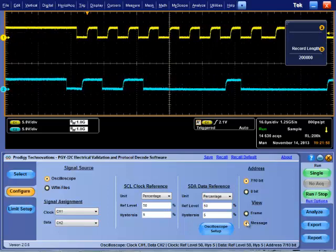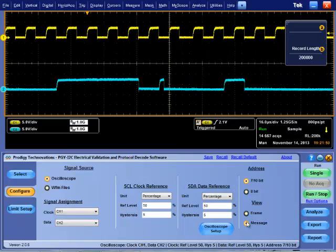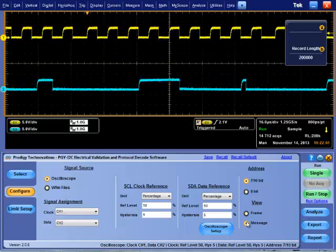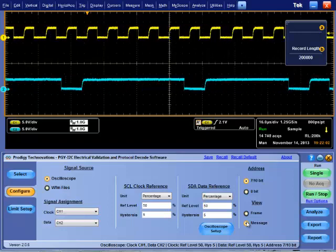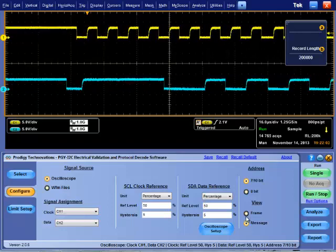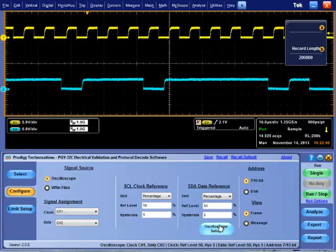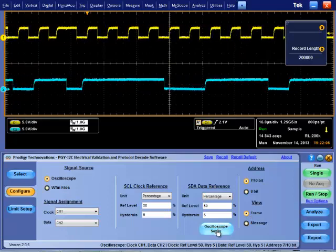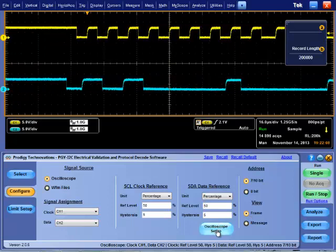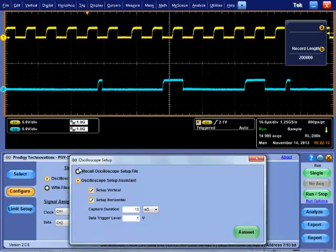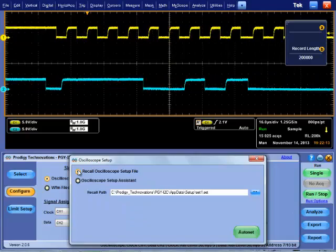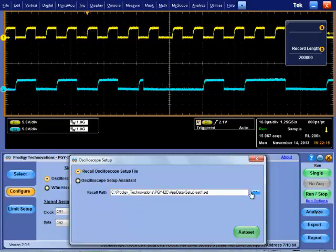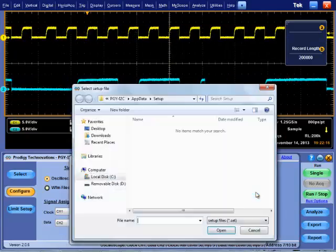One of the key requirements for accurate I2C signal analysis is oscilloscope setup to capture I2C signals. I2C software provides oscilloscope setup assistance feature.